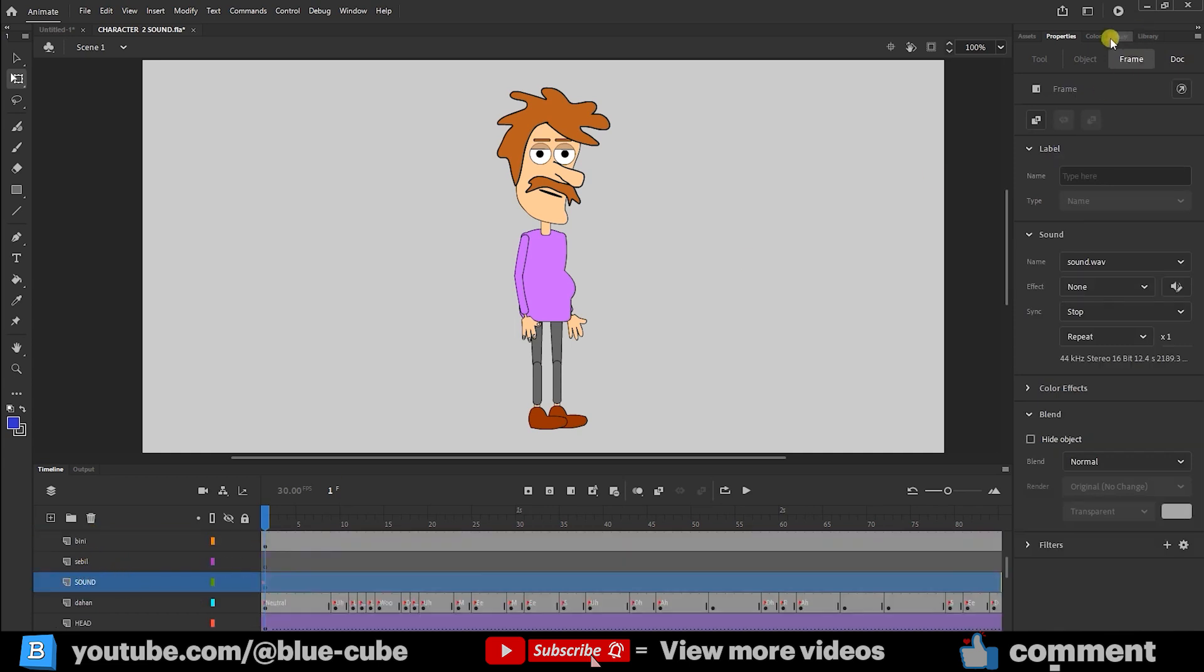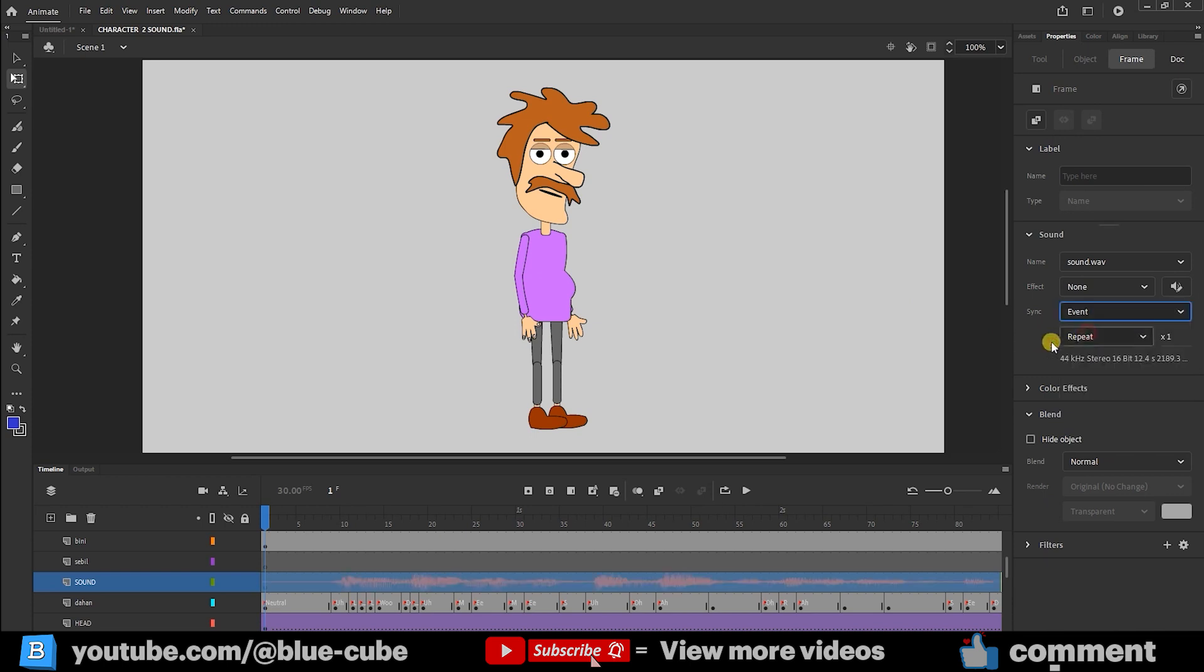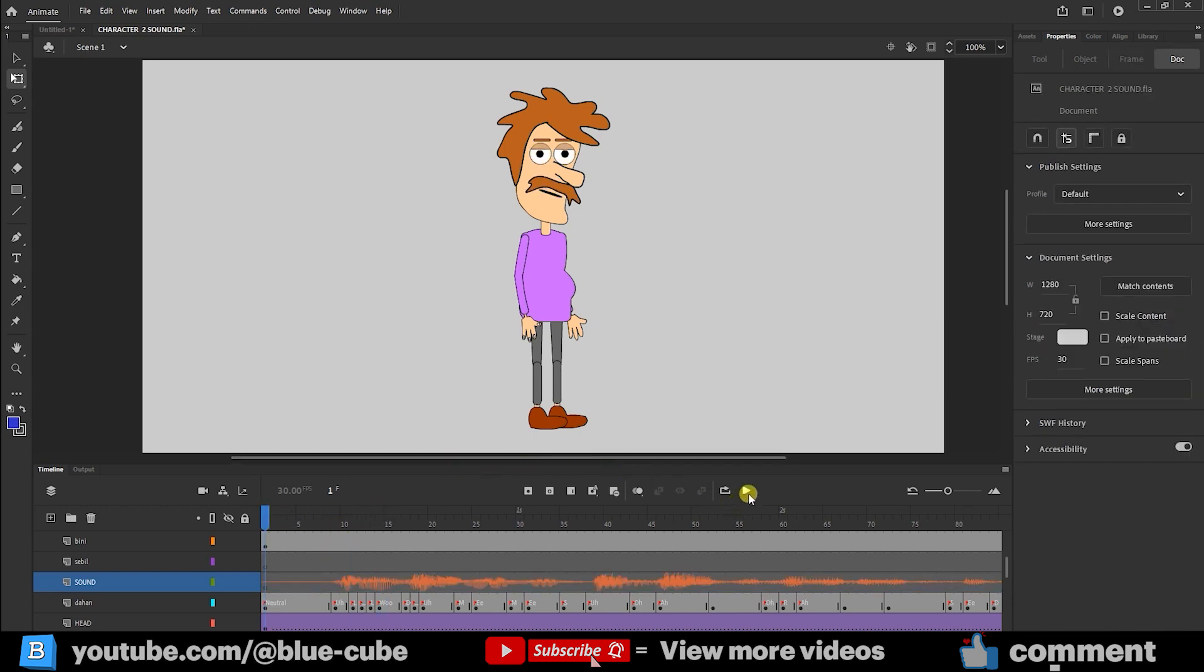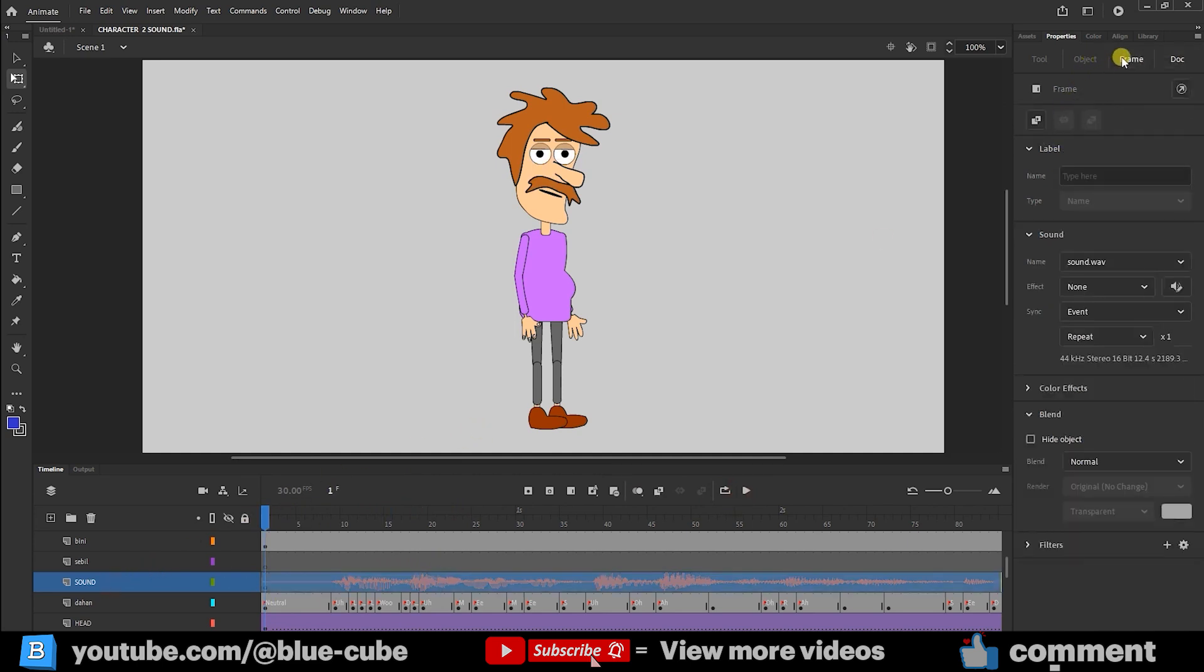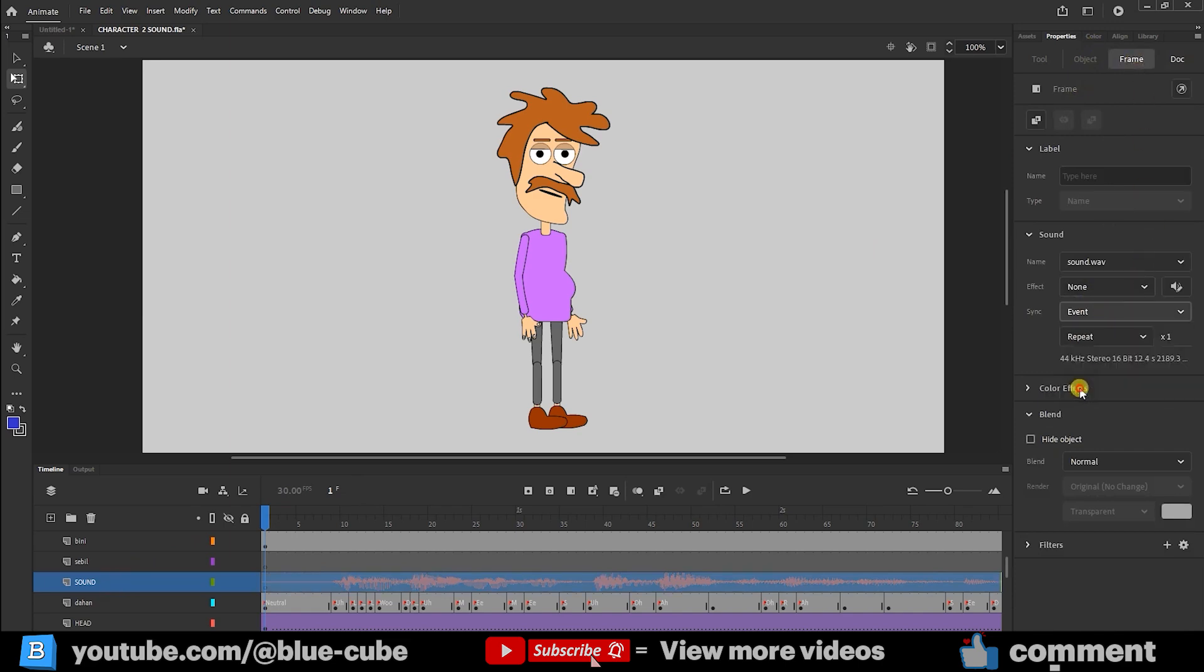Now in the properties frame section, you can see here that I currently have it set to stop, which means no sound is generated from the character. In the normal state, it is on event, which shows the sound on the timeline. But in order for the sound to render in the final export, I select it again, and in the properties frame section, friends, this option must definitely be set to stream, so that our audio file is exported as well.